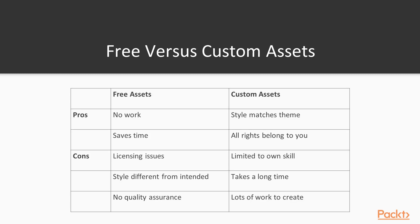So now that we know all about the free assets and how to download them, we need to think about for our project which assets we need to create and which assets we can just download. In general, a free asset is a good option if you are running low on time or need some sort of placeholder. It requires no work and is fairly easy to implement.